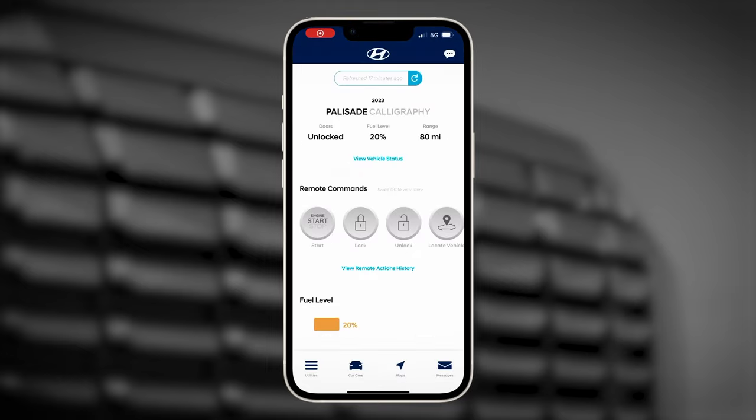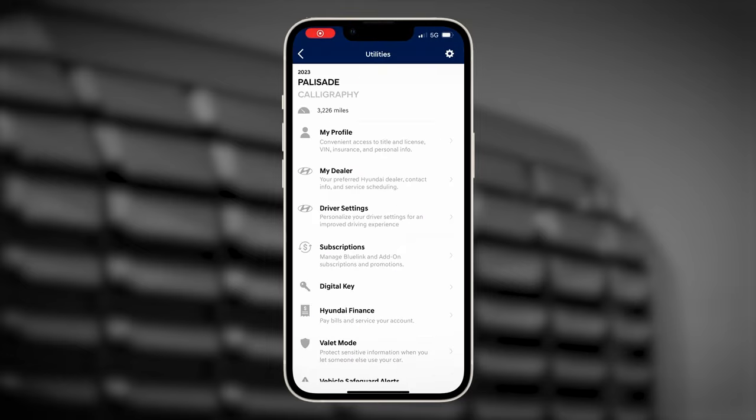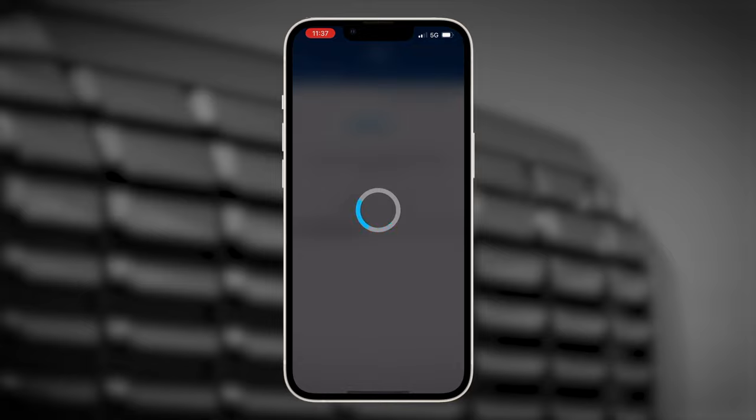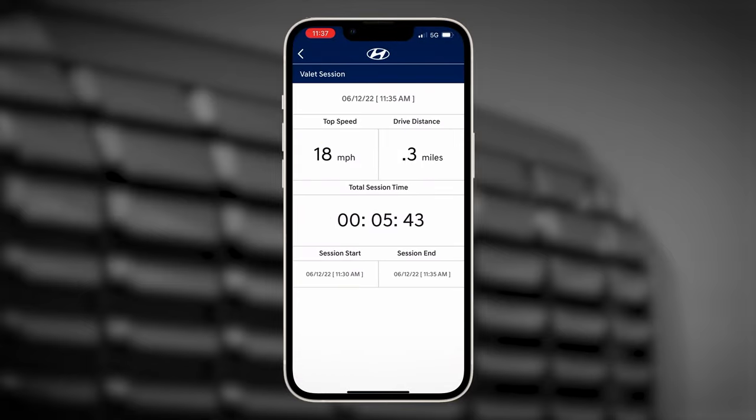If your vehicle has the valet mode feature, you can access information on it on the app as well. See the valet mode video for more information on this feature.